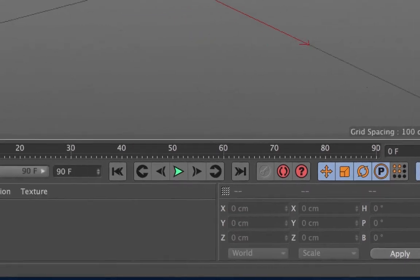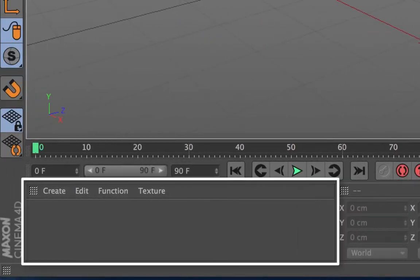This is the materials manager. This houses all of the materials and textures that you would be using to texture your objects in Cinema 4D.